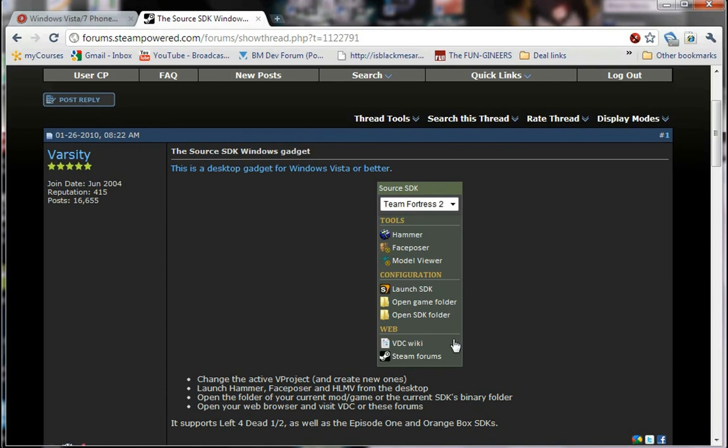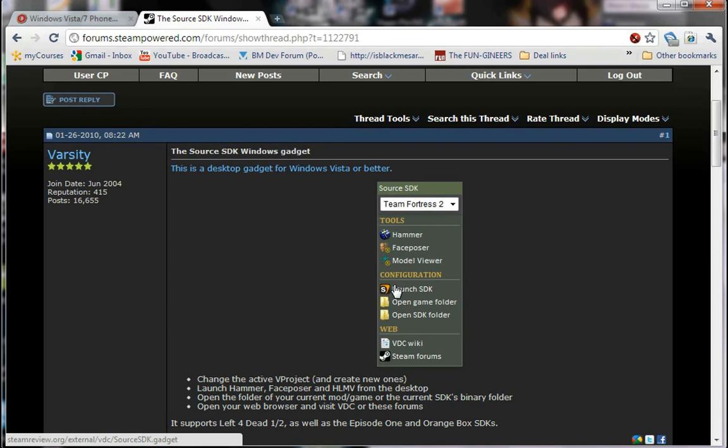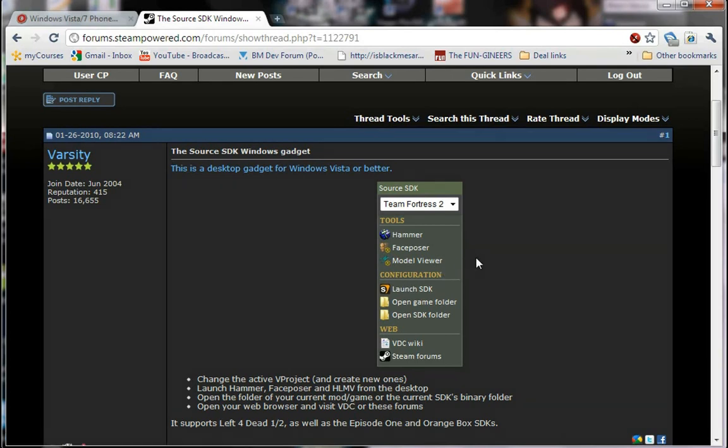One is the Source SDK Windows gadget. This lets you start the SDK tools without having the SDK itself running, as you'd normally have to. Normally, when the main SDK window starts, it replaces any executable files you have with the official ones from Valve. So this tool circumvents that.